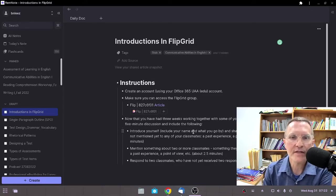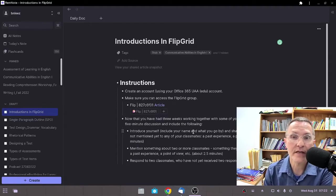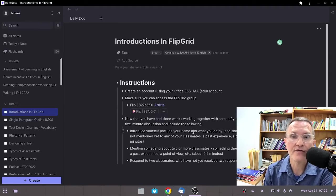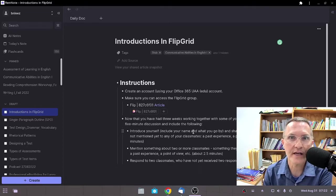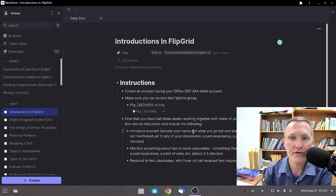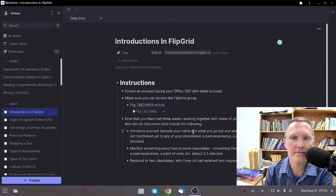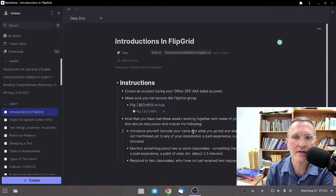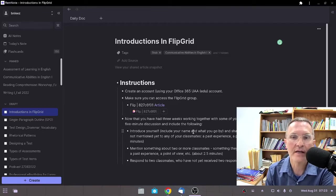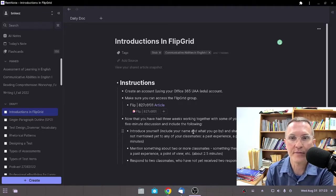The first thing is, if you haven't done so already, create an account in Flipgrid. Make sure that you use your Office 365 account. You'll use your username and password that you use to access Microsoft 365 and the virtual classroom when creating your account in Flipgrid.